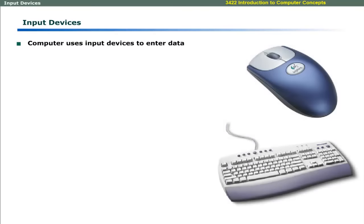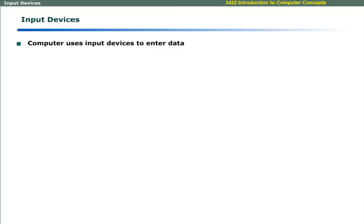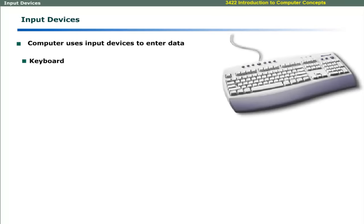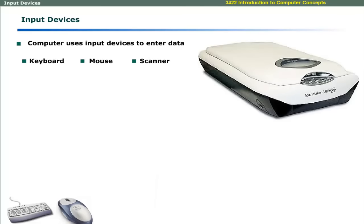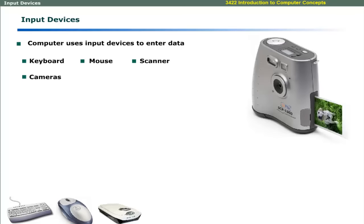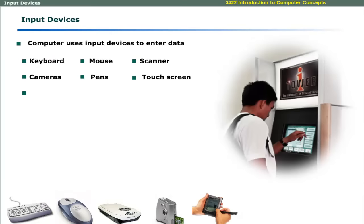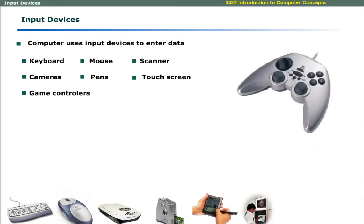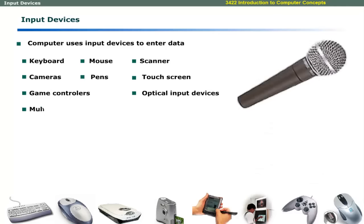Computer uses input devices to enter data to the computer system. Commonly used input devices include keyboard, mouse, scanner, cameras, pens, touch screen, game controllers, optical input devices, and multimedia input devices. All these are discussed in this learning session.